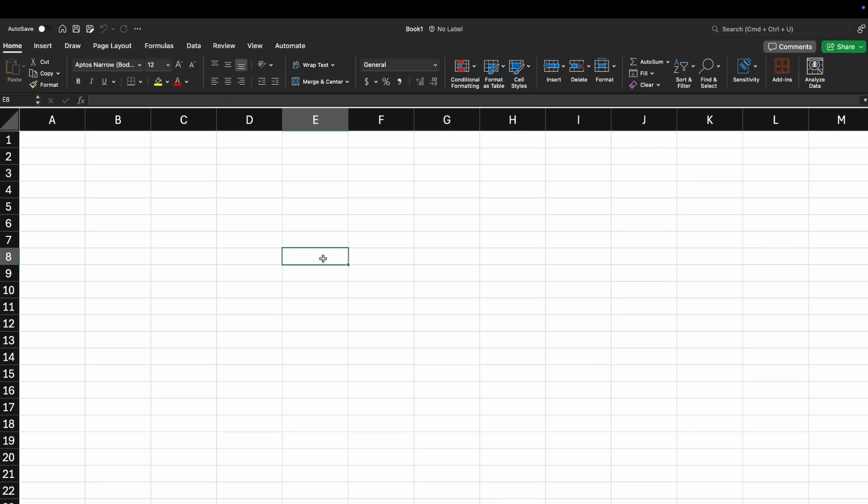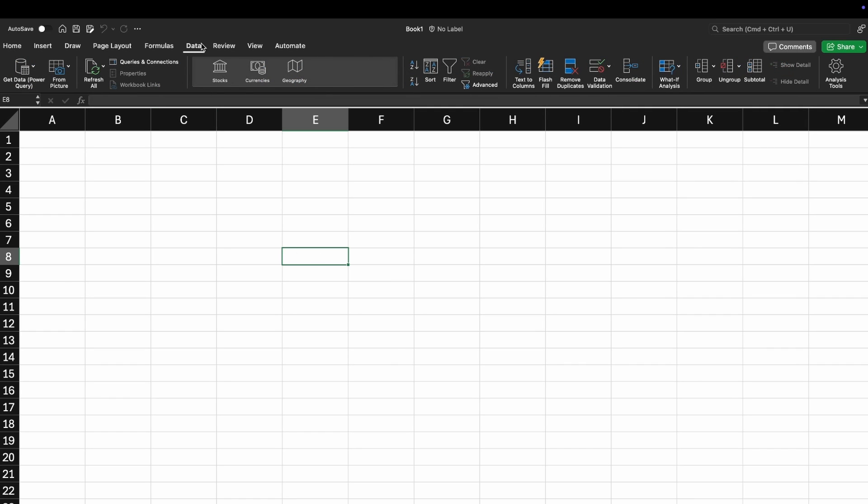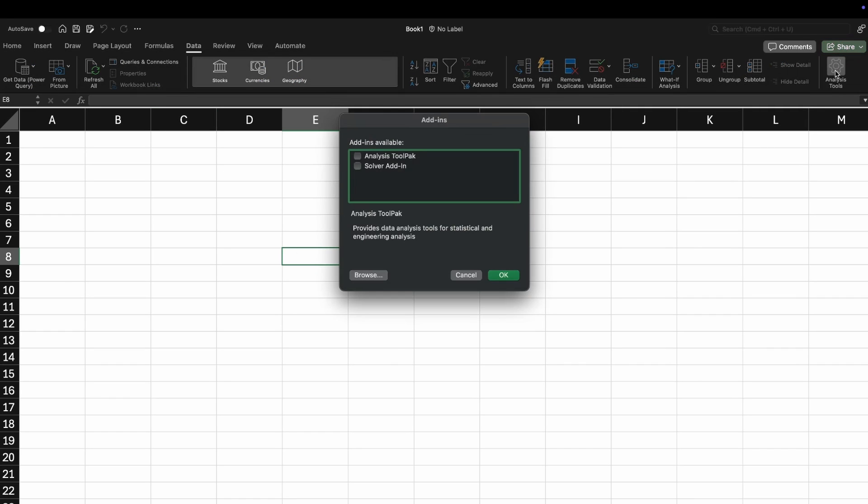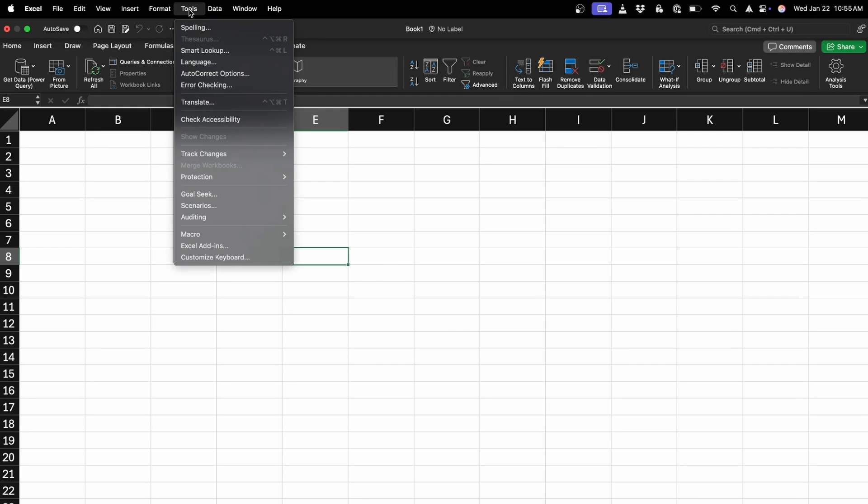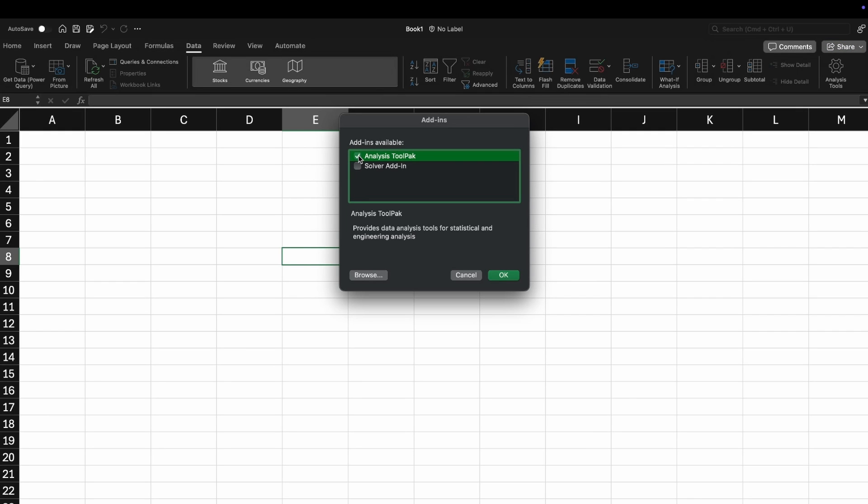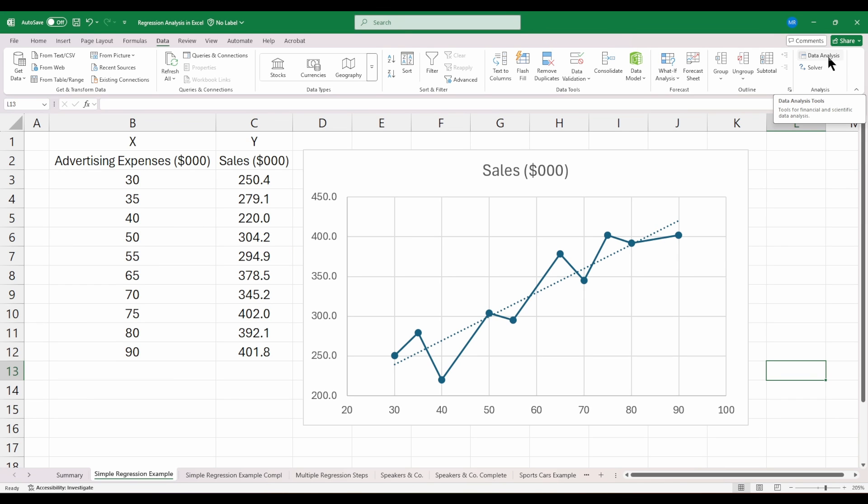If you're working on a Mac in Excel, the process is very similar. Go up to the data ribbon, and all the way to the right, you should see a button for analysis tools. That will bring up the add-ins window. Alternatively, if you don't see the analysis tools button, go up to the tools menu, go down to Excel add-ins, and from here, select analysis tool pack as well as solver add-in and hit OK. Once you've added these tools to your version of Excel, the process for running a regression is the same on Mac as it is on Windows.